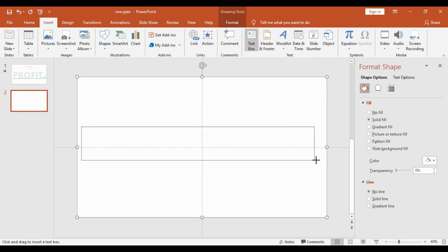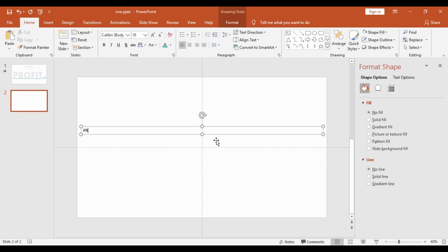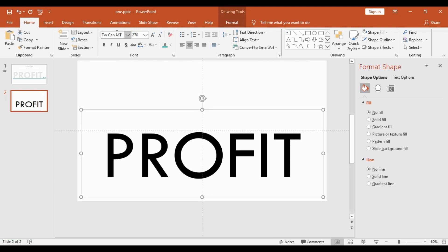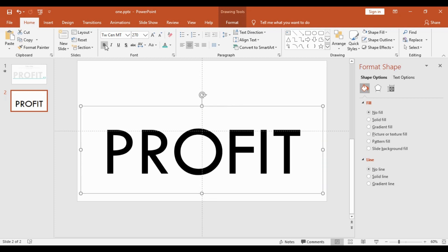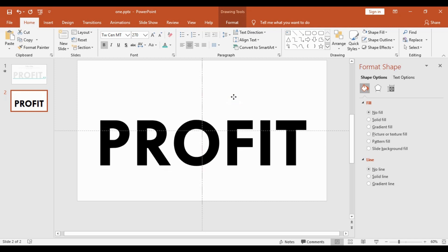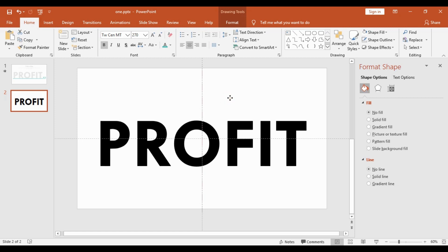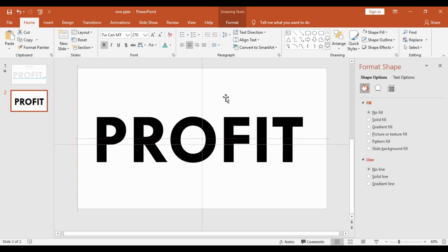Once this is done, we'll go back into Insert and choose a text box, and we will spread it across the slide. Then we will type the word we want — in our case, 'Profit'. We will select it, bring it to the center, change the font type to TW Cen, and increase the font size to 270. It will fill the entire width. Then we will bold it, bring it a bit to the top, and adjust it slightly to the left.